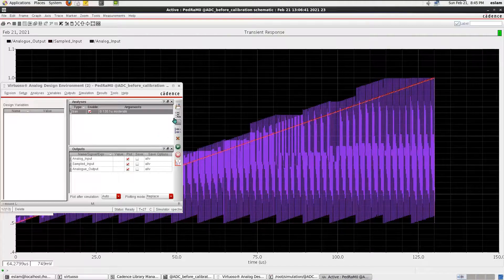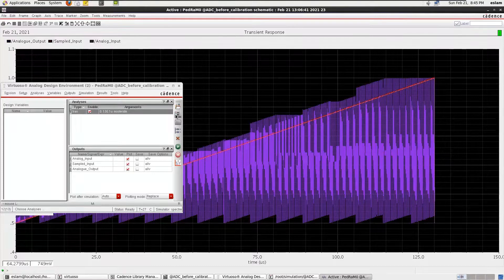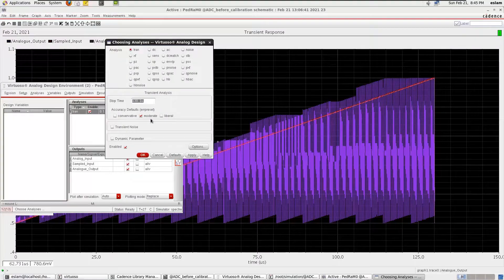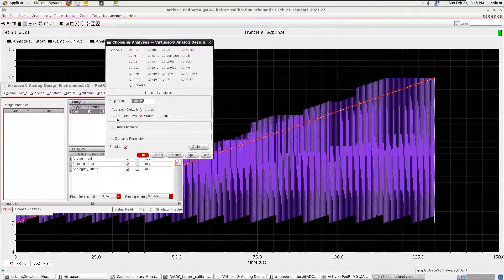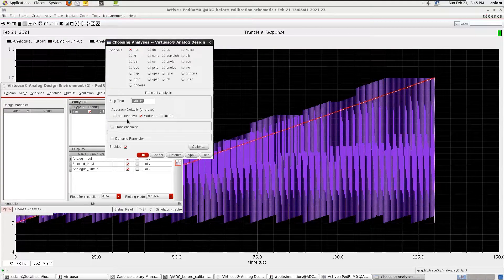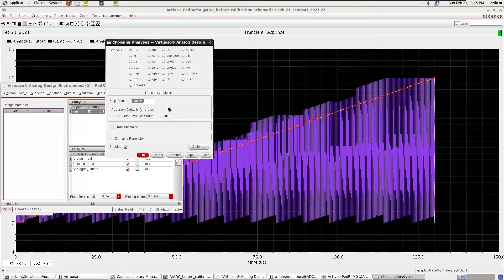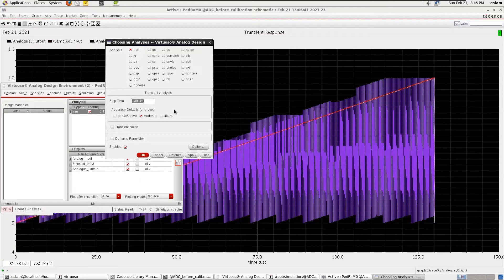Remember that you can change the precision of data that you calculate from here: moderate, liberal, and conservative. If you want your data to be very exact, select this one, but it will take a very long time for the simulation. Have a nice day.